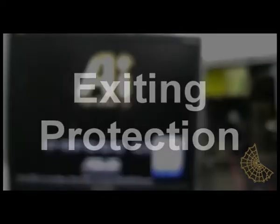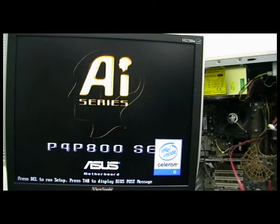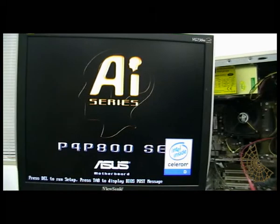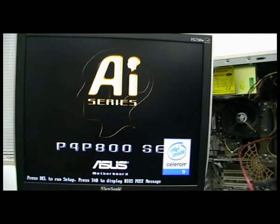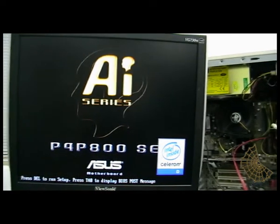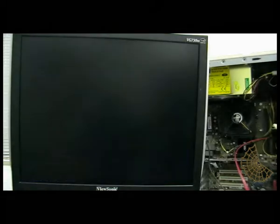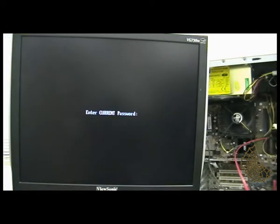Hi, my name is Alan and today I'm going to discuss the misconception some people have about protecting their data using BIOS passwords and login passwords.